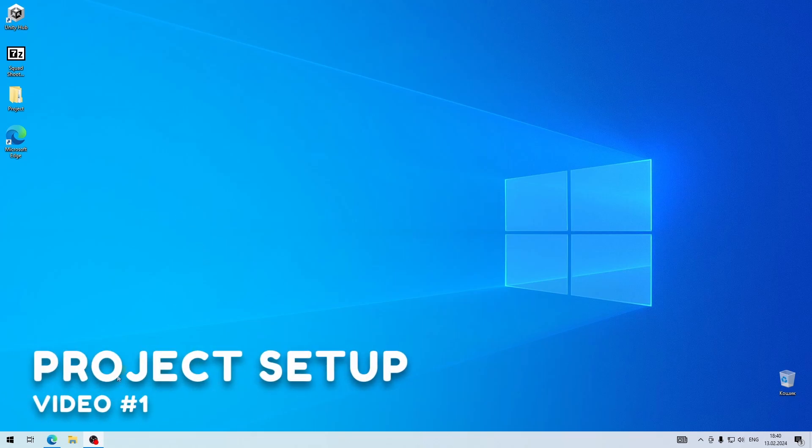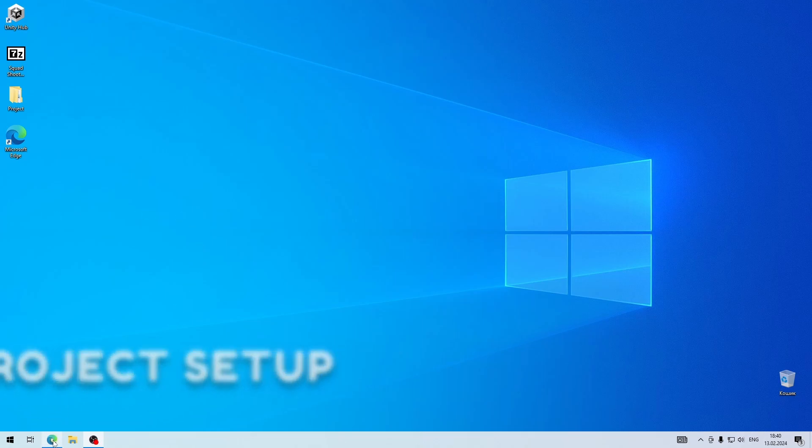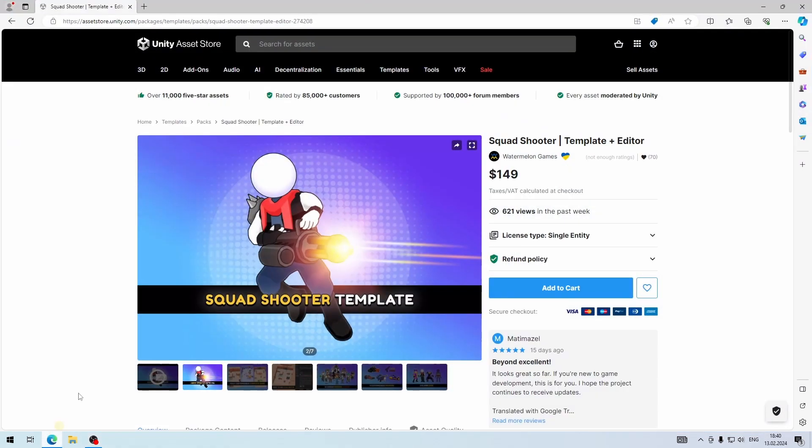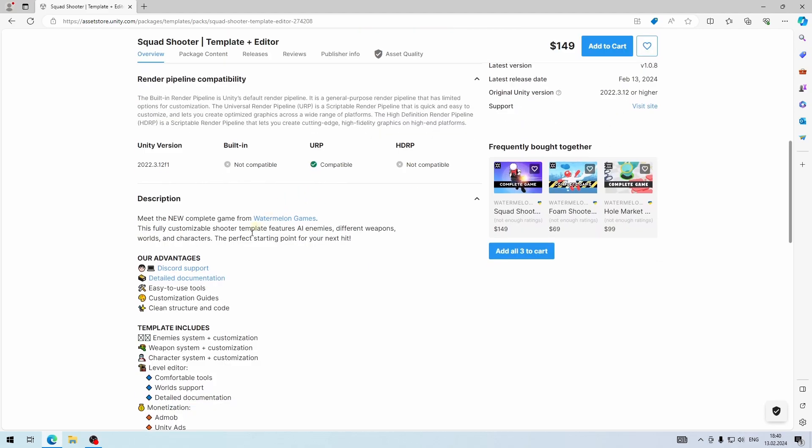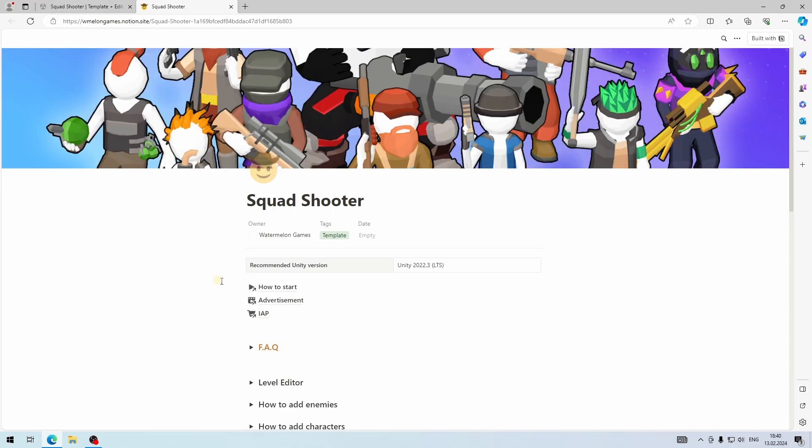We need to download the recommended version of Unity Editor. You can find the version number in the online documentation.